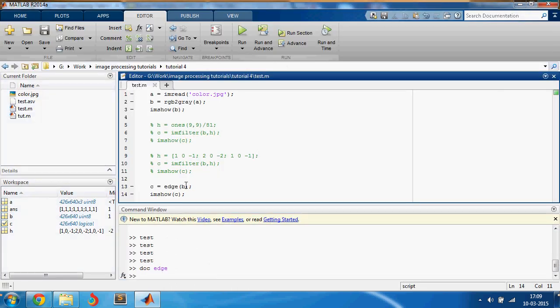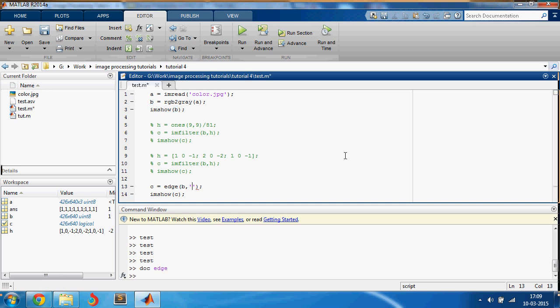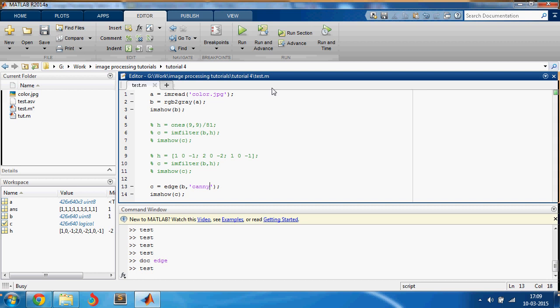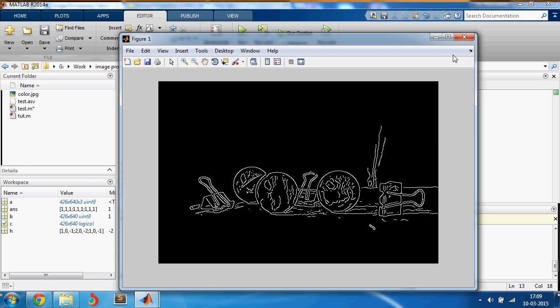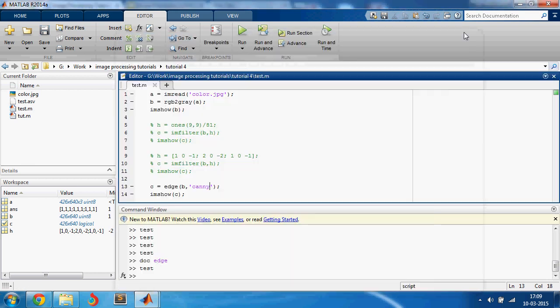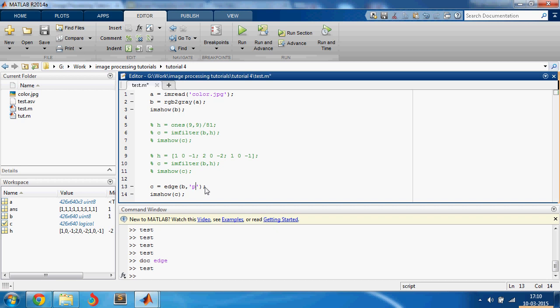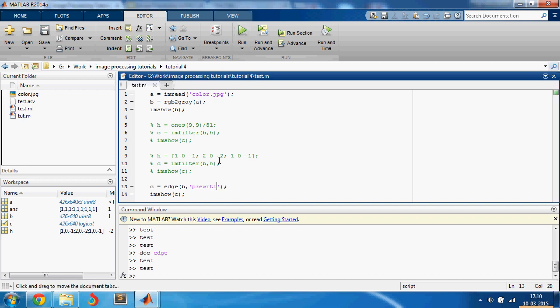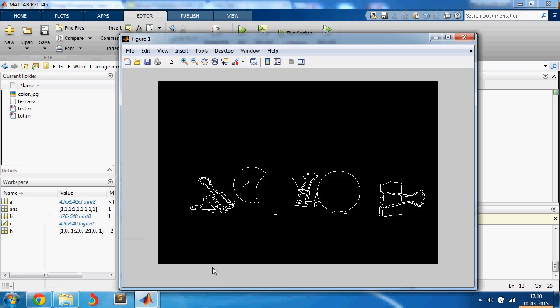So let us try to apply Canny edge detector. And it looks like this. Okay, and if you can just try others, Prewitt. Okay, so it's here and I think this kind of looks good.